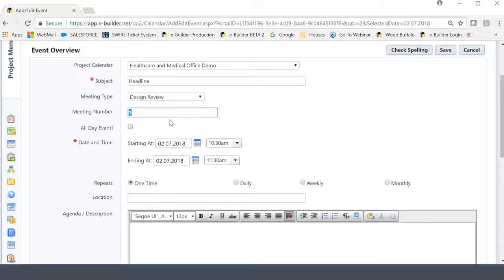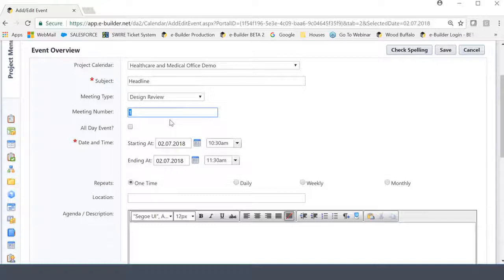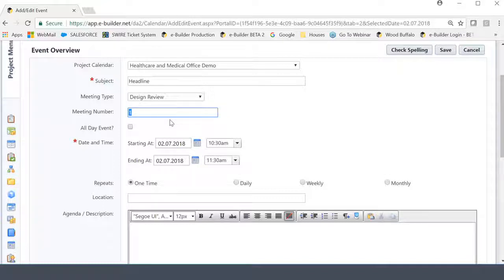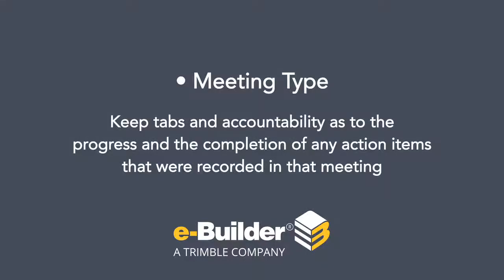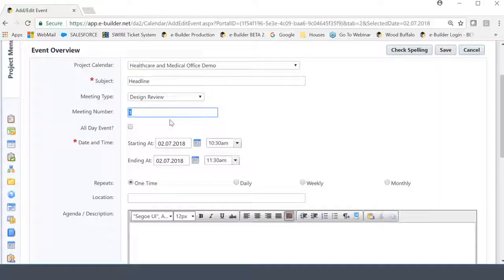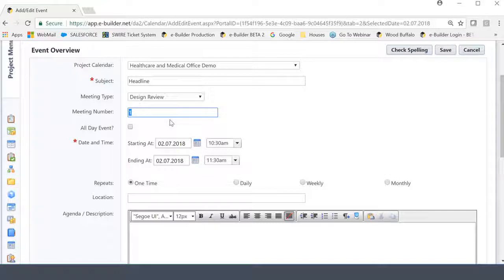So, for instance, if let's say there was an issue we were discussing related to a hallway, and we initially brought that up in a design review meeting number one, and there was some sort of an action item or something that someone had to do, when we have design review meeting number two, we can actually reference what was discussed in design review meeting number one and keep tabs and accountability as to the progress and the completion of any action items that were recorded in that meeting. That's something I'm going to show you in the next video when we actually go through actually recording meeting minutes. But I want you to see the value up front and understand the importance of selecting the appropriate meeting type here for reporting purposes.